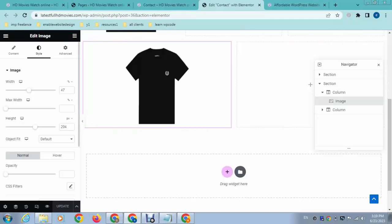So this is how easy to use Elementor WordPress plugin for images.